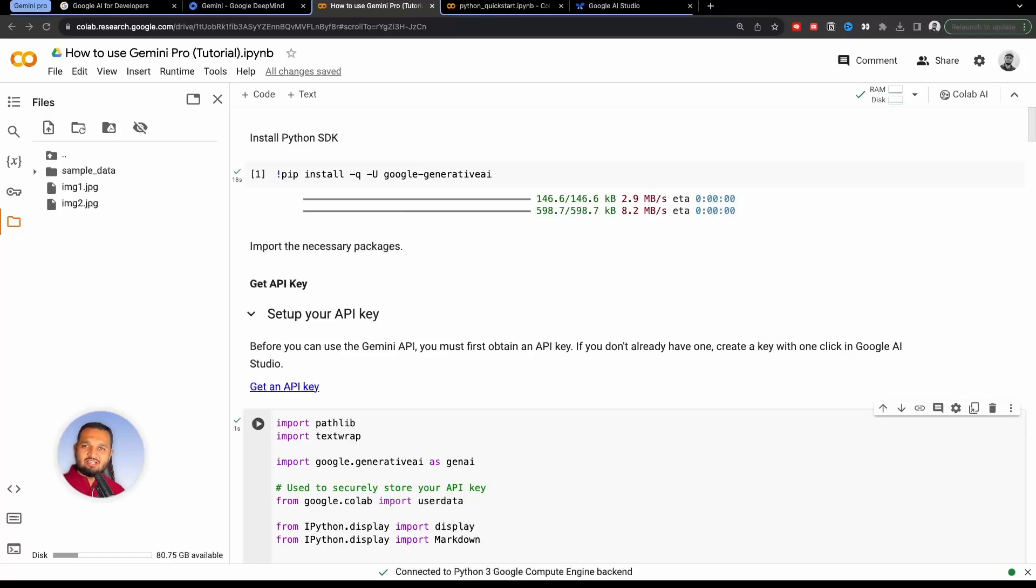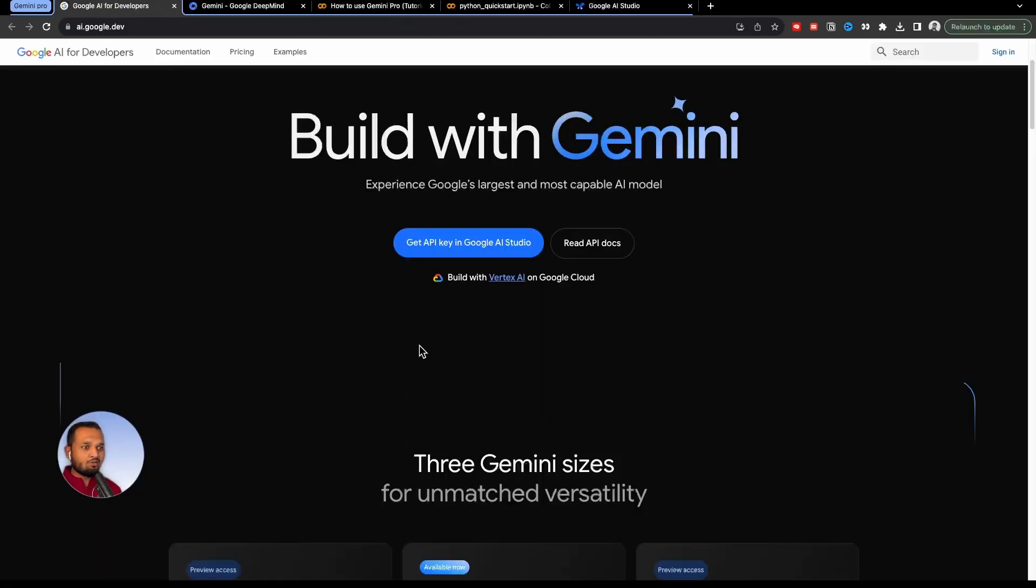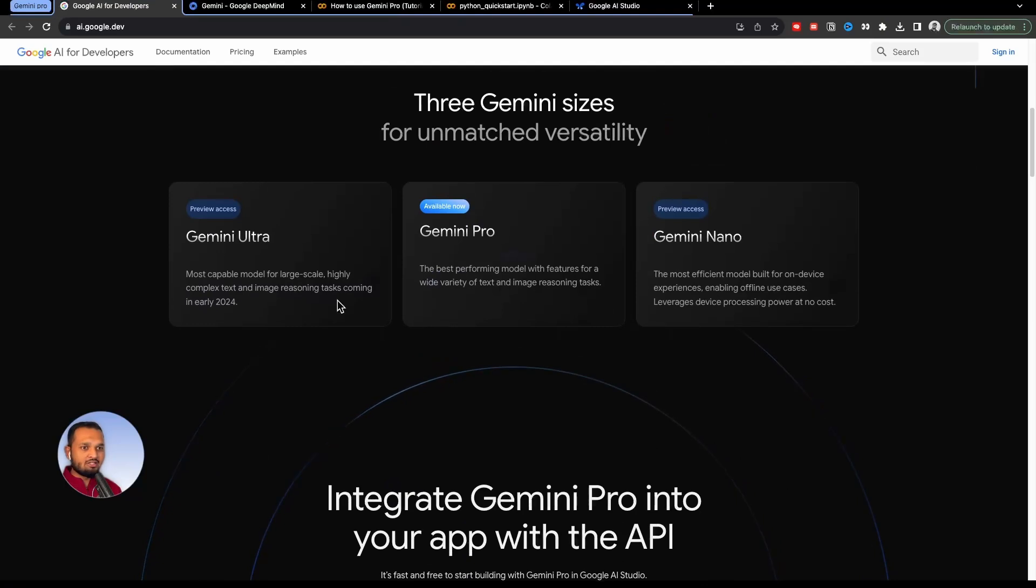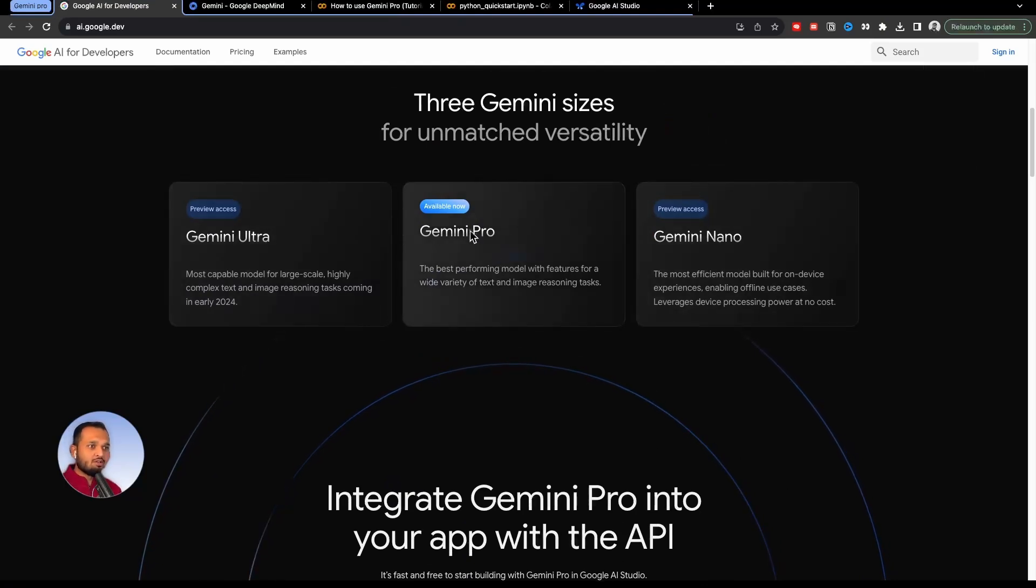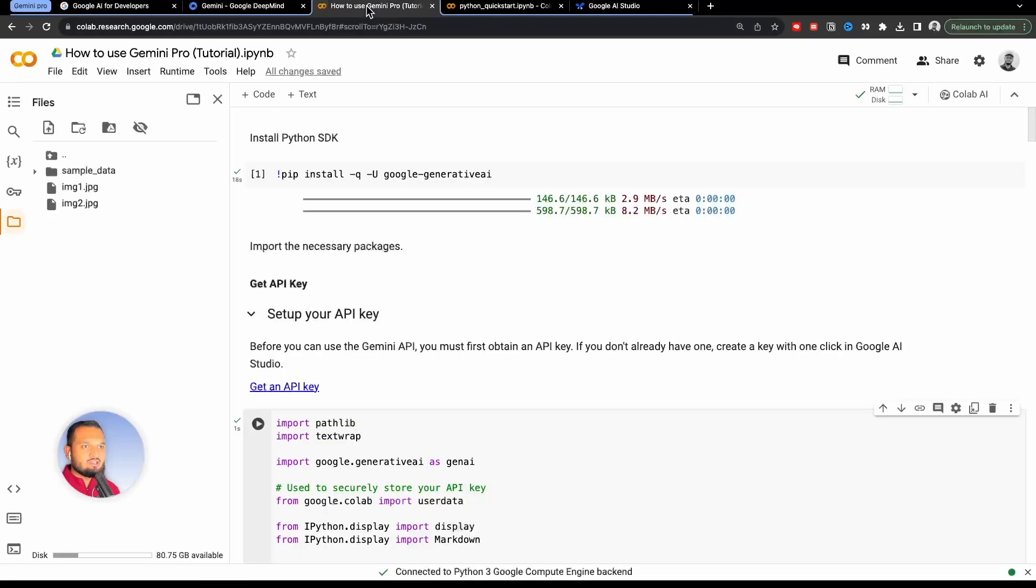In this video, we are going to discuss how to use Google's new Gemini Pro model by using Python. Google recently gave access to its new model, Gemini Pro, to everyone. Google has three models: Gemini Ultra, Nano, and Pro, and this one is available right now. So today, we'll see how we can use it using Python.